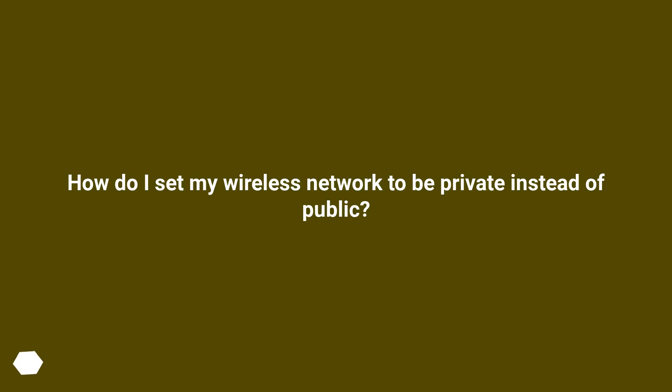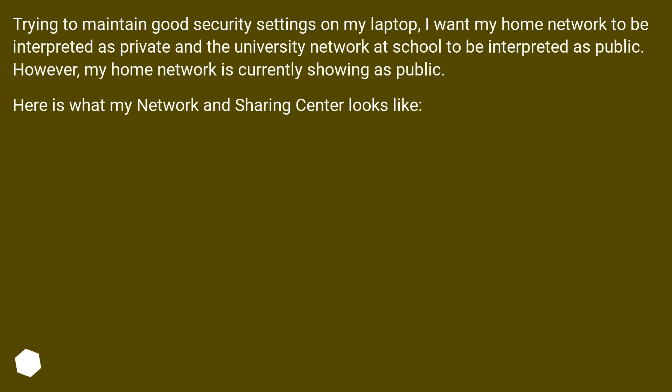How do I set my wireless network to be private instead of public? Trying to maintain good security settings on my laptop, I want my home network to be interpreted as private and the university network at school to be interpreted as public. However, my home network is currently showing as public. Here is what my network and sharing center looks like.